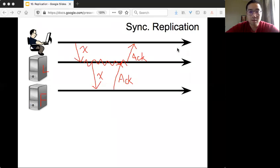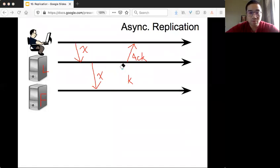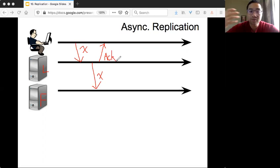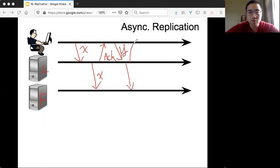For asynchronous replication, once the leader forwards x to the others, it can directly tell the client it received the request and they can move on — without waiting for the follower. In the meantime, if other requests like y come in, the leader can just handle those and acknowledge them. So there is a big difference between synchronous and asynchronous replication, and there are all kinds of trade-offs to worry about.